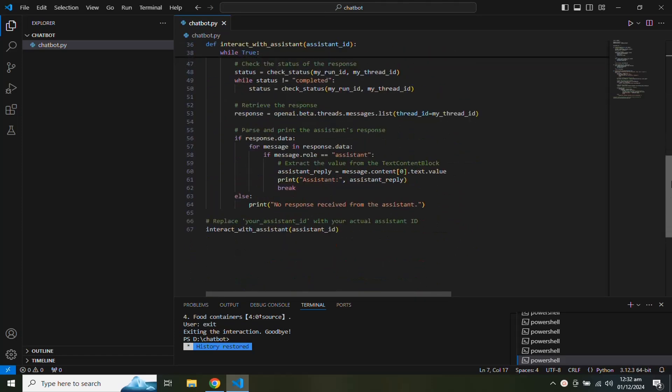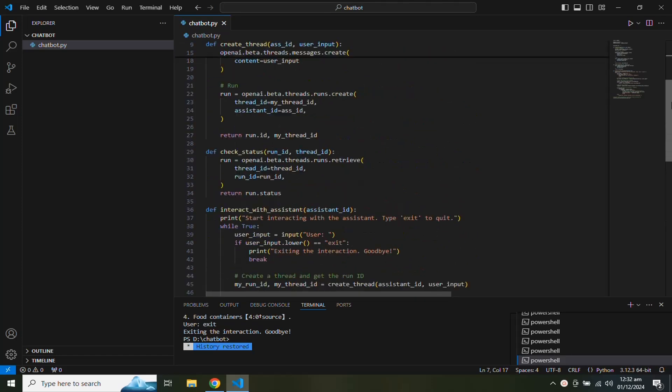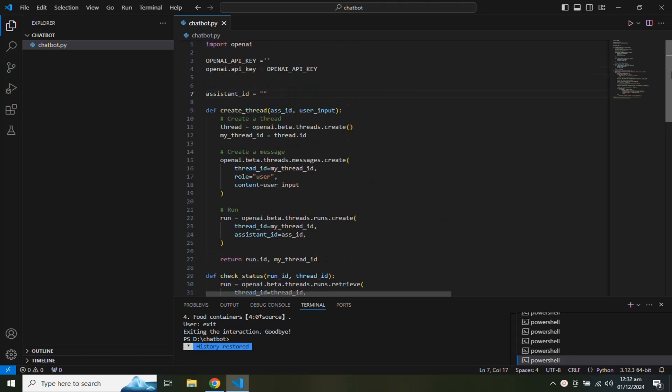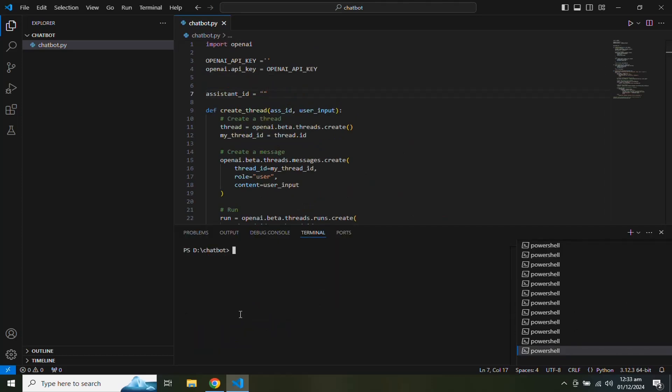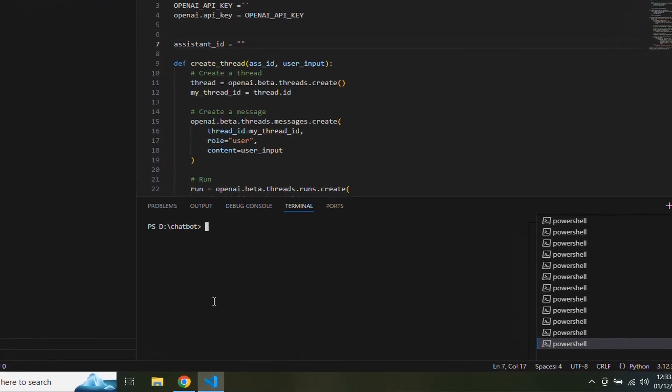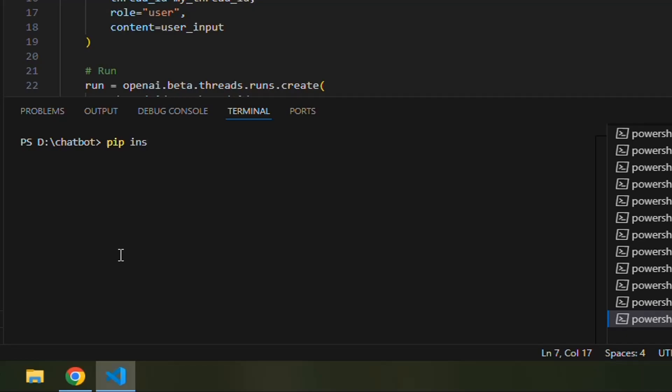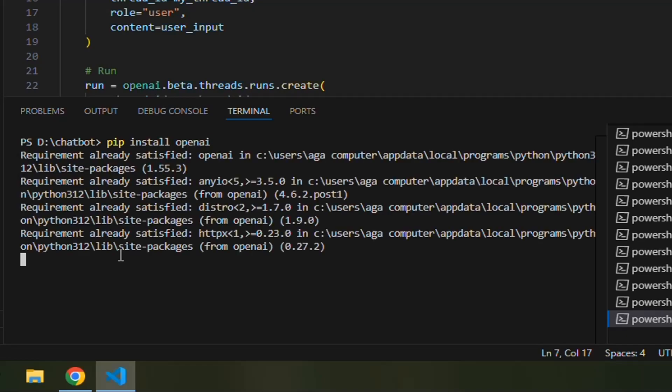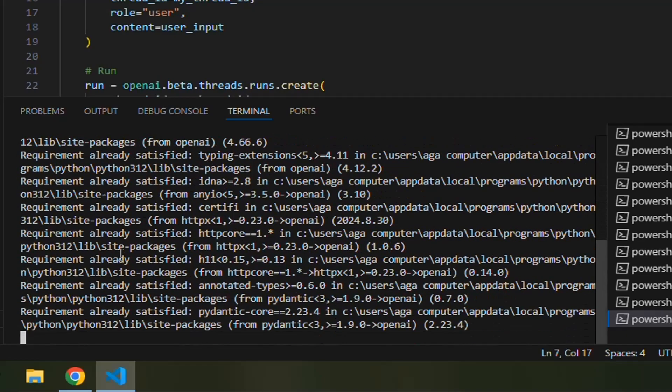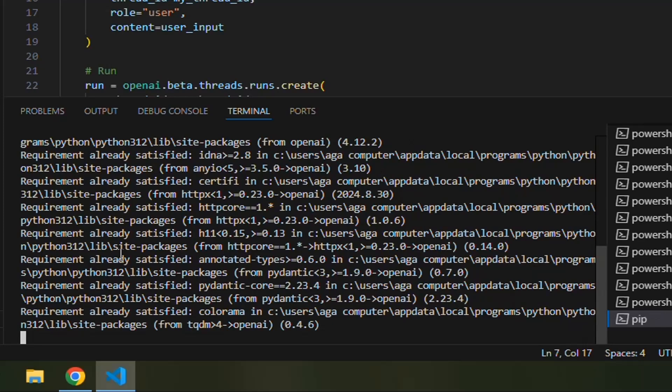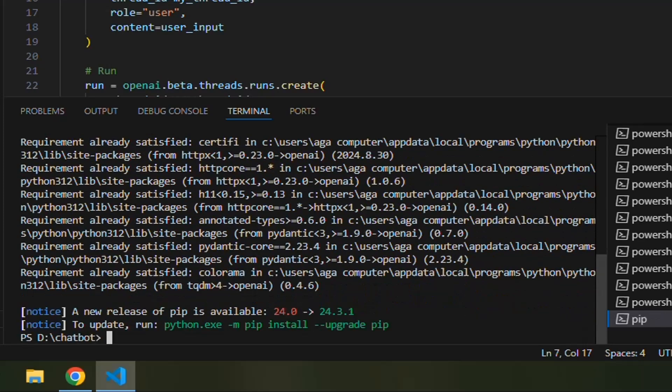First we need to install the OpenAI Python library to interact with OpenAI. In the terminal window, type pip install OpenAI and the OpenAI library will be installed on your project root. OpenAI is already installed on my computer, so it is showing requirements already satisfied message.